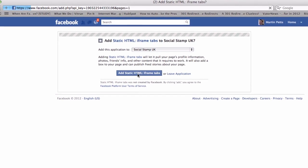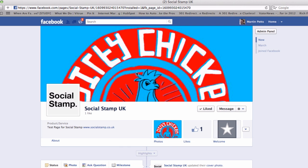I want to add that to my Social Stamp UK page, which is this one here. Once I've selected that, click on the blue button and there we go — it's appeared in the space that was blank before. We now have the welcome tab. The Static HTML app is now installed in that position. The next video will show you how to edit that welcome page and add content for your audience.